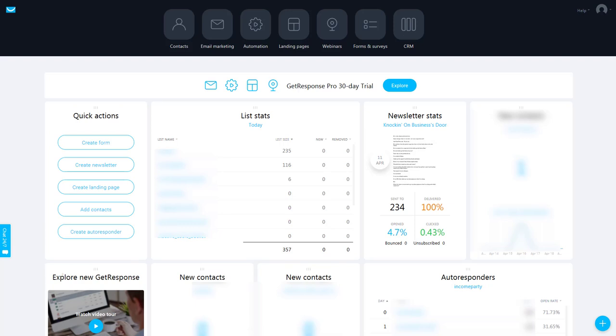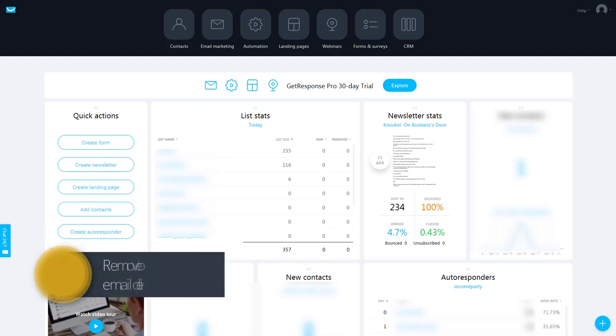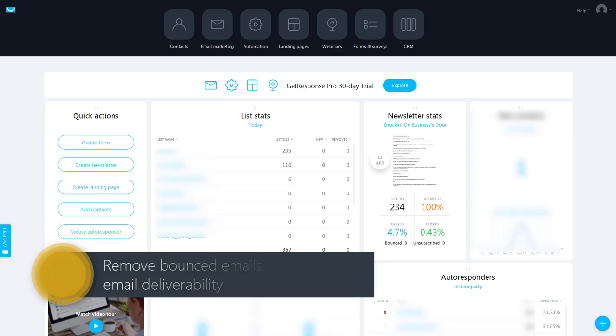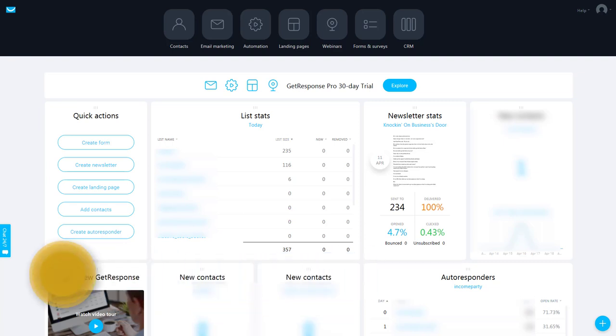Hi guys, Mantas here and today I want to talk a little bit about email marketing, if you're building your email list and specifically about bounces.